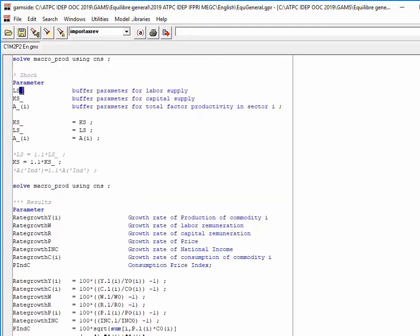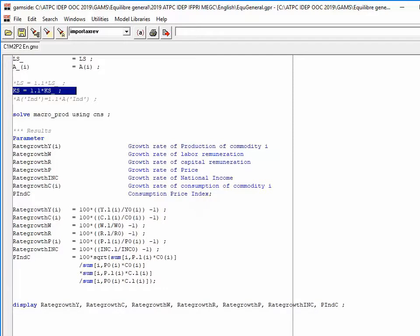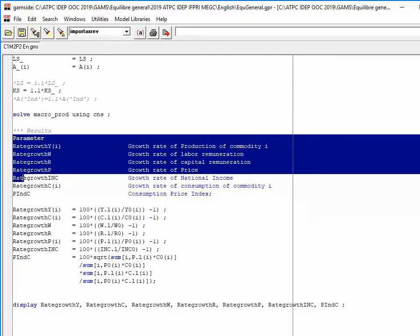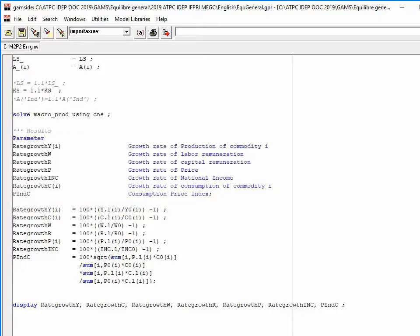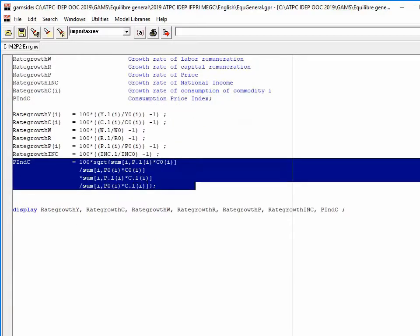I study the impact of an increase in capital supply by 10 percent. After the shock, I calculate growth rates for production, prices, income, and consumption. I also calculate a consumption price index using a Fisher index, which is a geometric average of the Laspeyres index and the Paasche index.